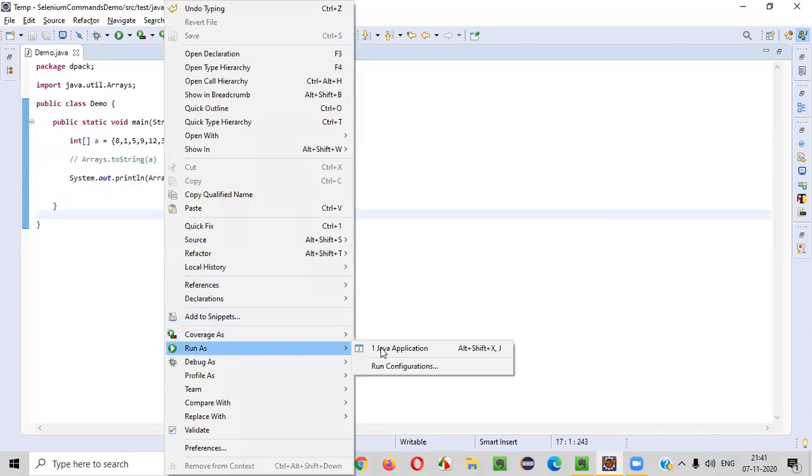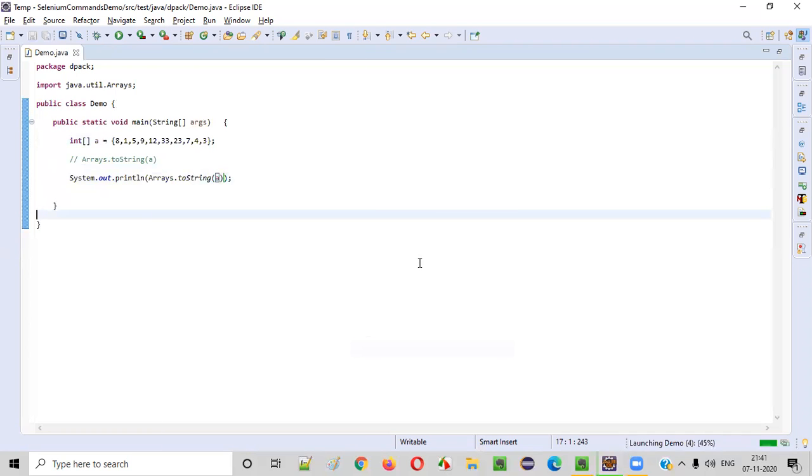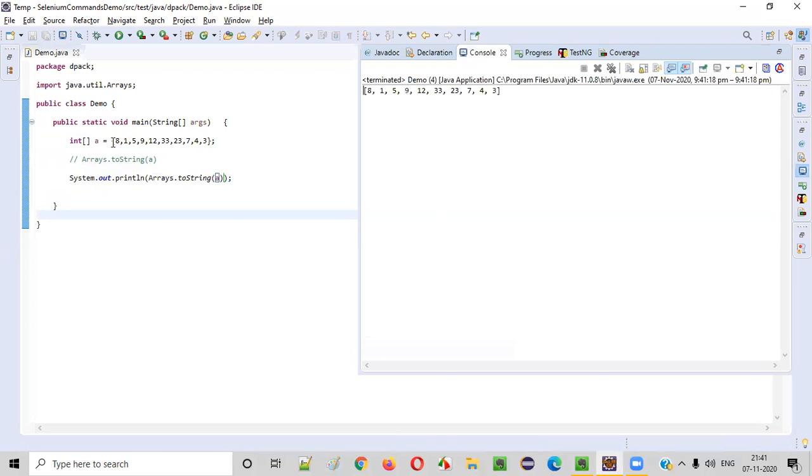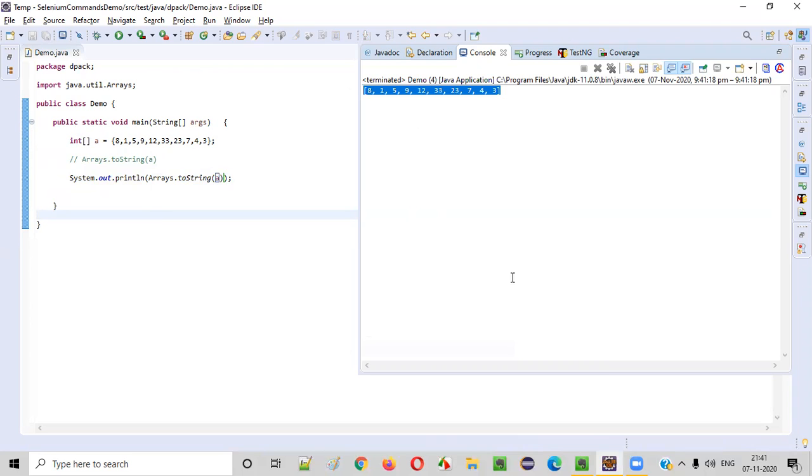Right click, run as Java application. See that the entire array will be printed as it is in the output.